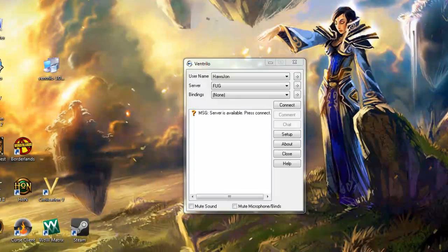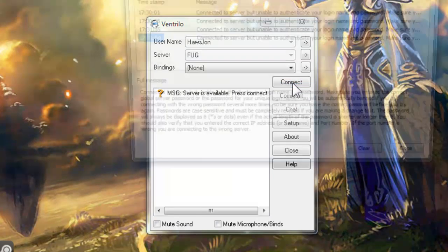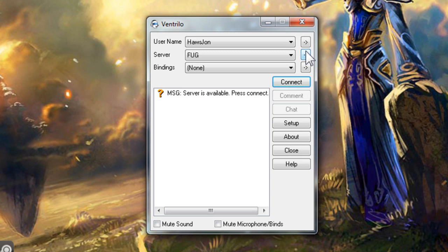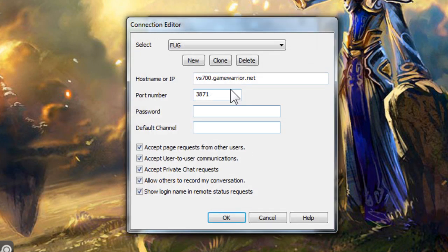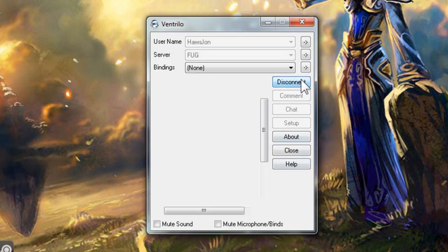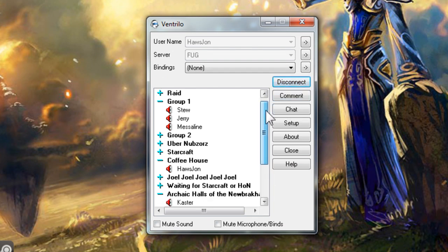You can now click the connect button and it will join you to the Ventrilo server you have selected. If you have received an error message, check your server info again and correct any mistakes that may exist. Servers do also have a limit on how many people that can connect at one time, so it is possible you will not be able to connect if the server is already full.